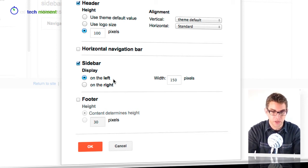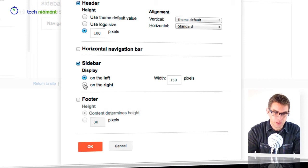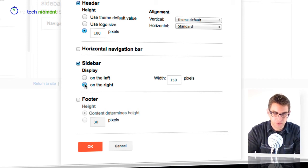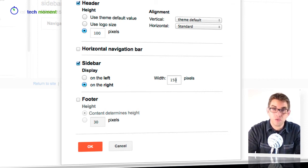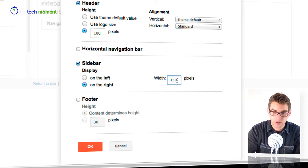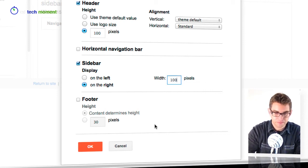And I can choose which side the sidebar is going to go on. So I'm going to go ahead and move it over to the right and I think it's a little bit too wide, it's taking too much of my site, so I'm going to bring it down to 100 pixels.